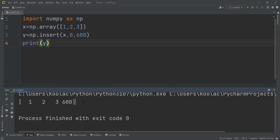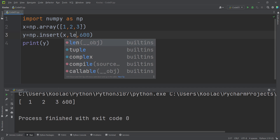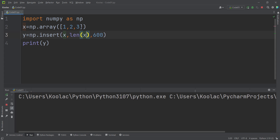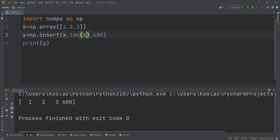If we want to insert something at the end of this array, we can simply pass len. And if we run the code, you can see that we have added 600 at the end of that array.